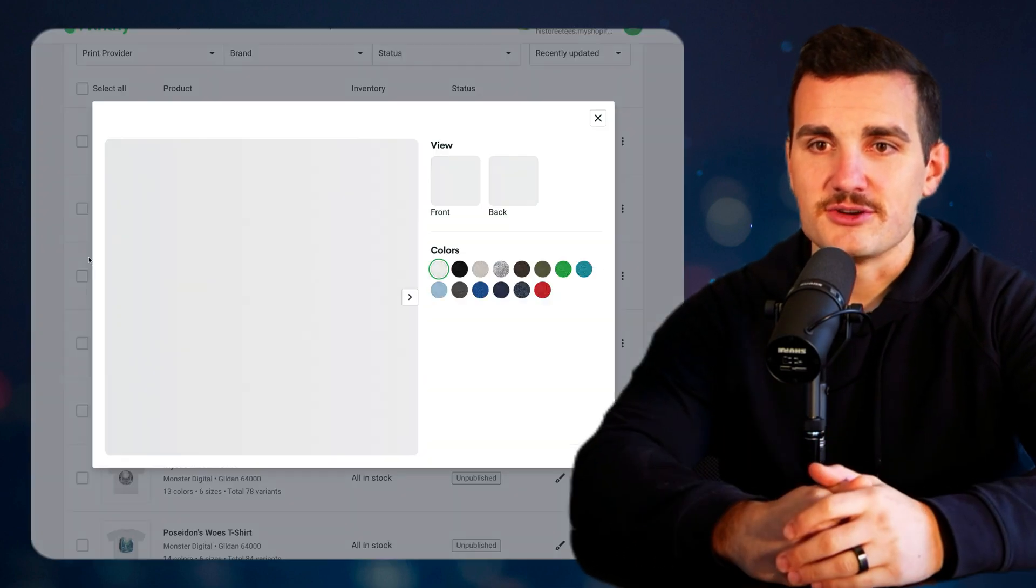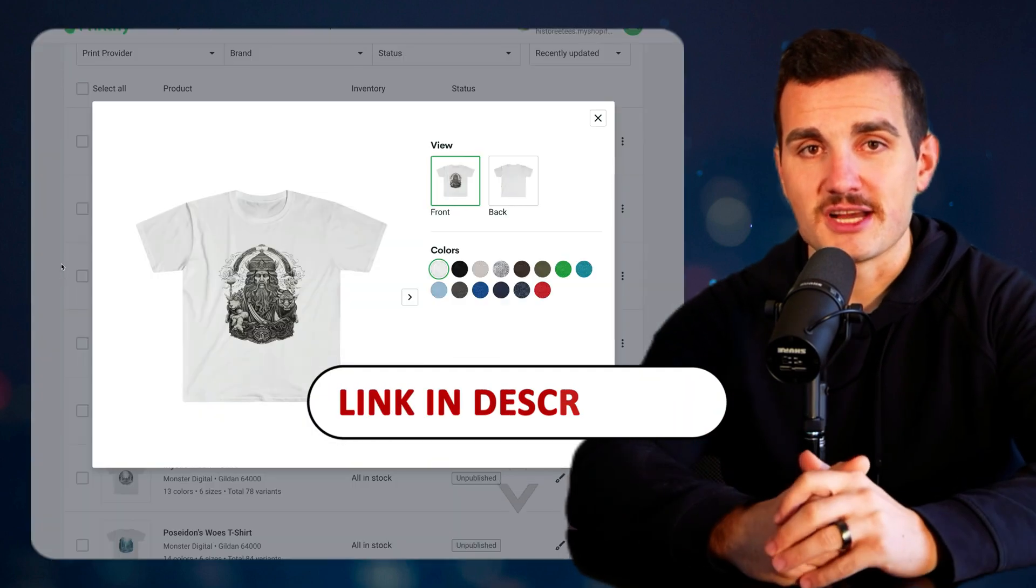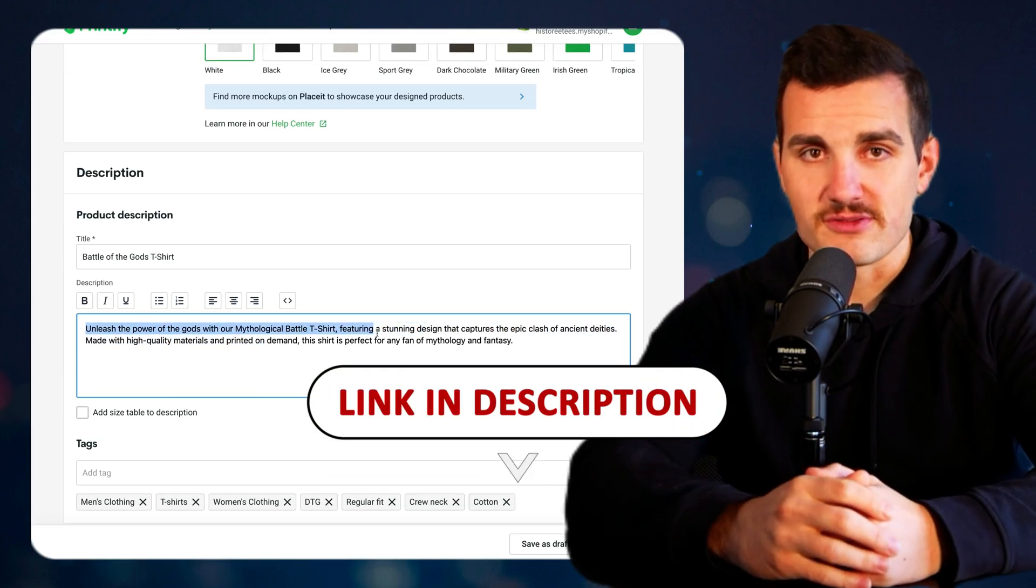If that's something you're interested in, click the link in the description below to be one of the first ones notified once we launch. But if you just want to keep paying for ChatGPT, that's totally fine as well. You can clearly get a lot of great designs, it just takes longer.